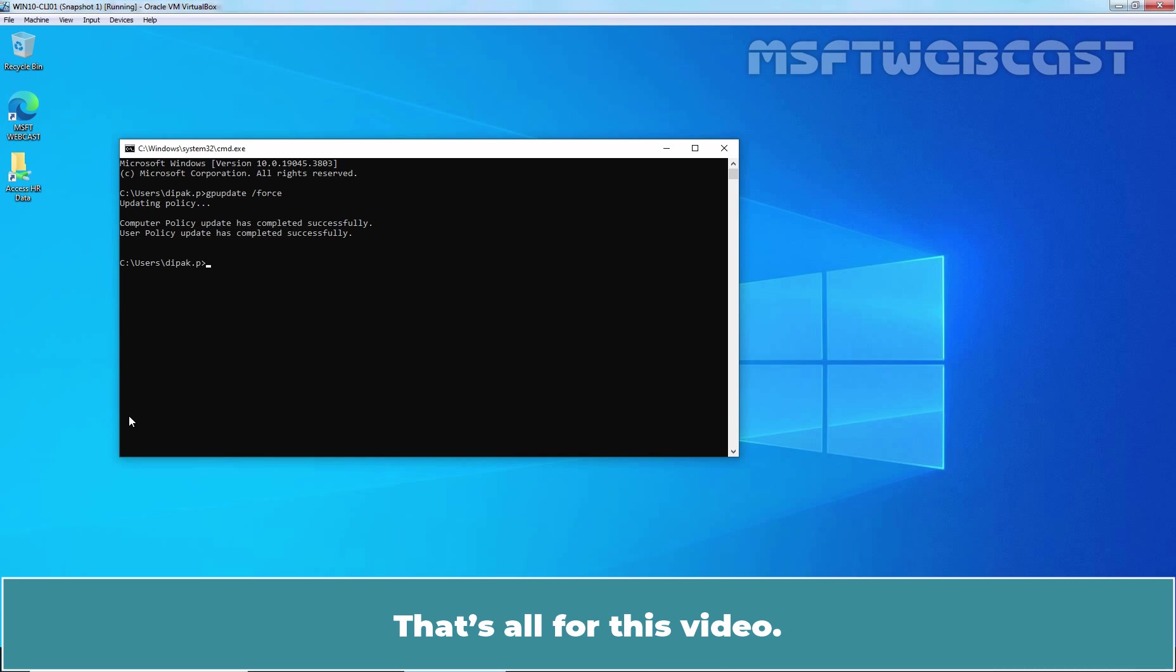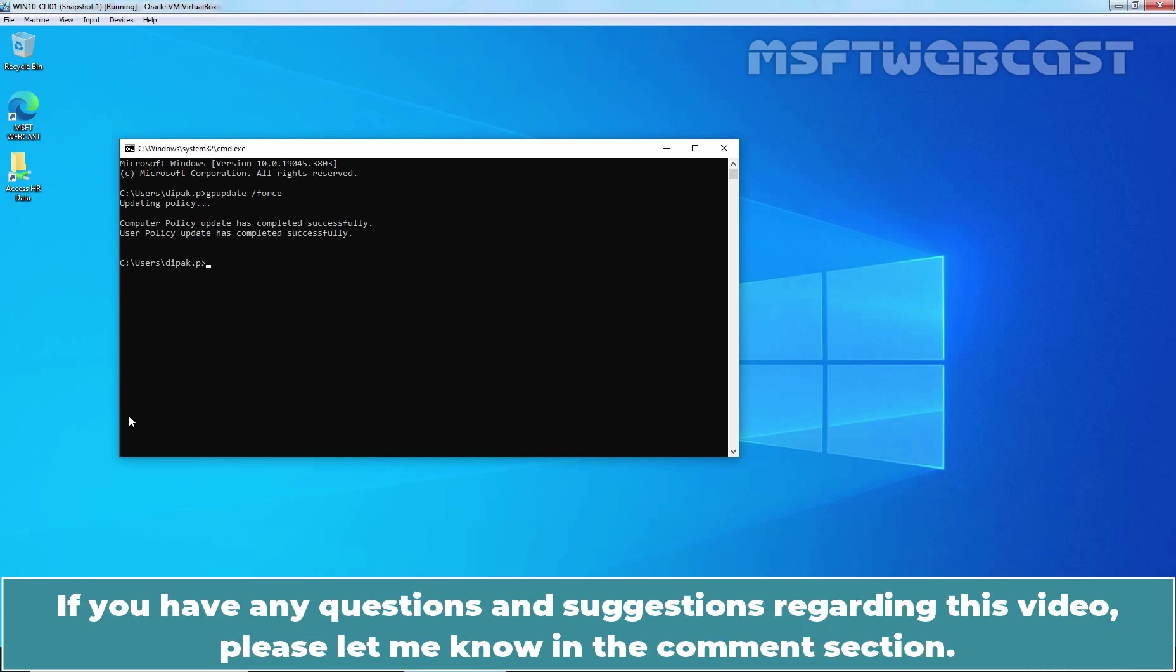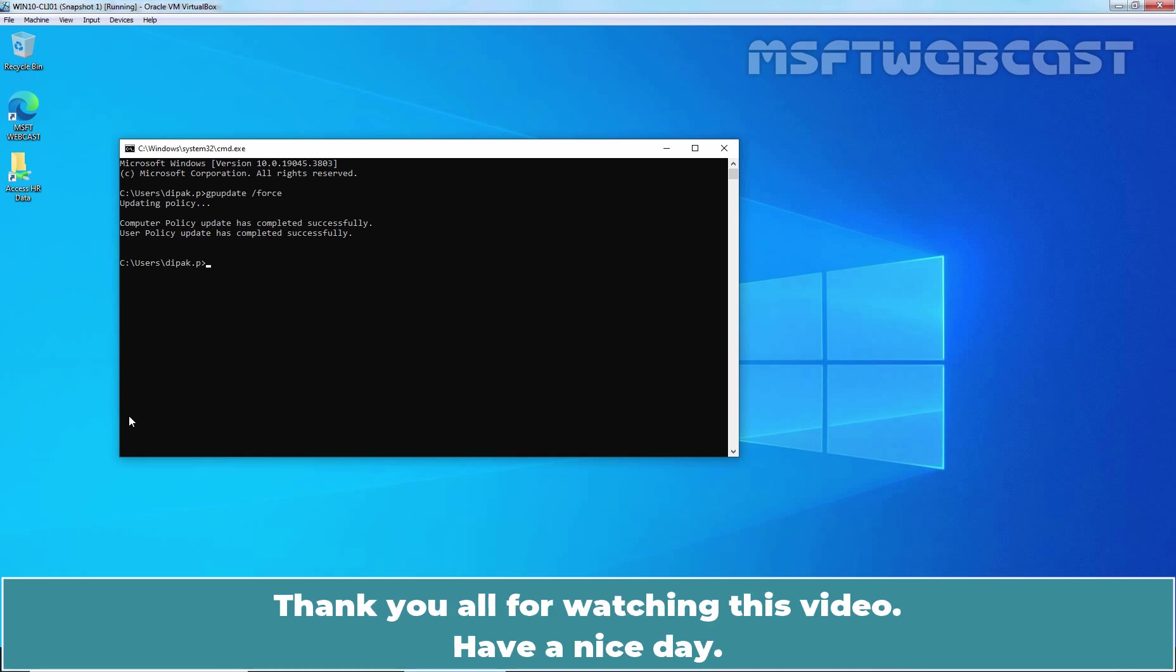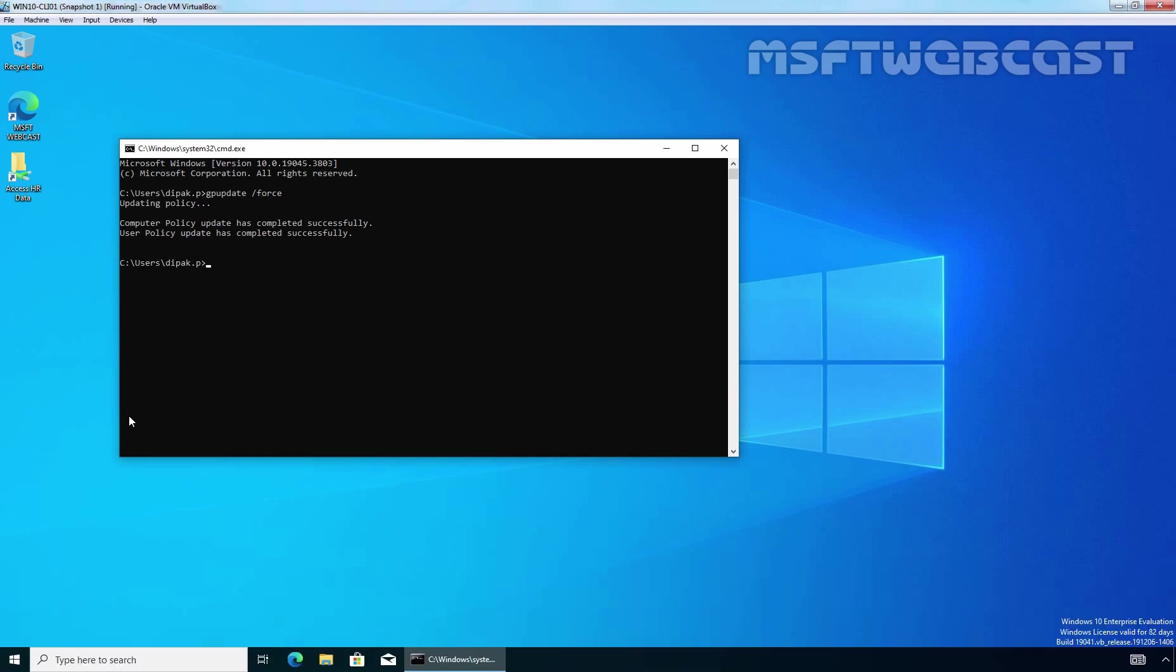That's all for this video. I hope you found this video helpful. If you have any questions and suggestions regarding this video, please let me know in the comment section. Thank you all for watching this video. Have a nice day.